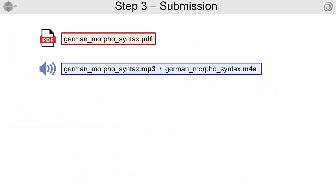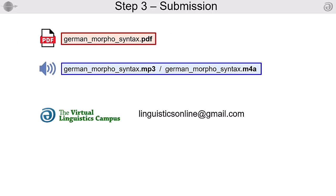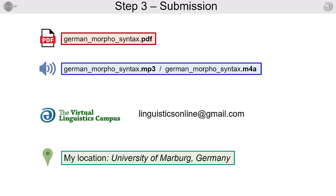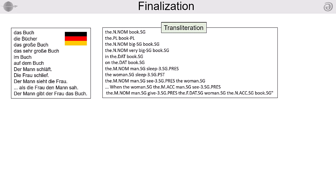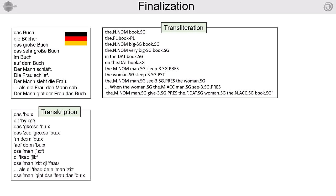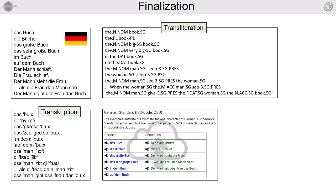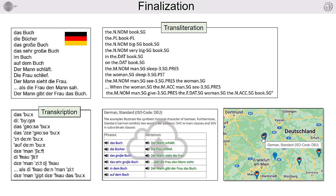Step 3: Submission. Please send the data to linguisticsonline at gmail.com and let us know the location for the pin on the map. We will then add the necessary details, for example the morphosyntactic transliteration and the phonetic transcription, and will then upload the new entry and place the pin on the map.